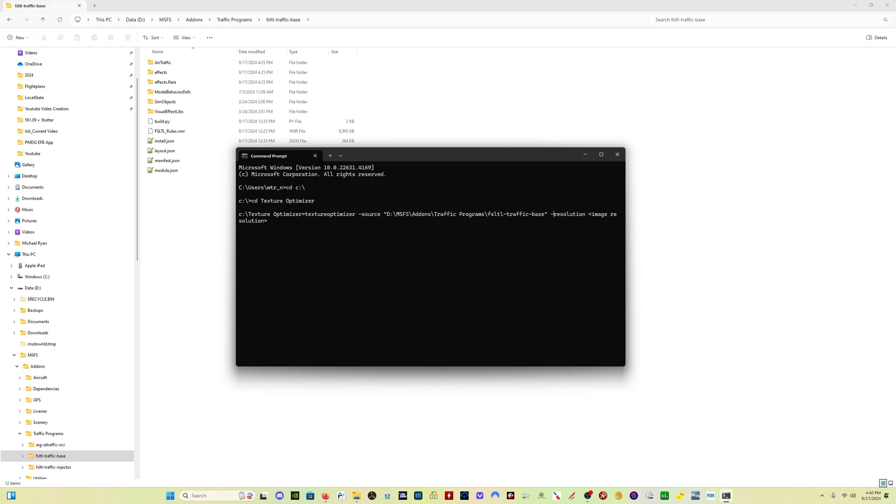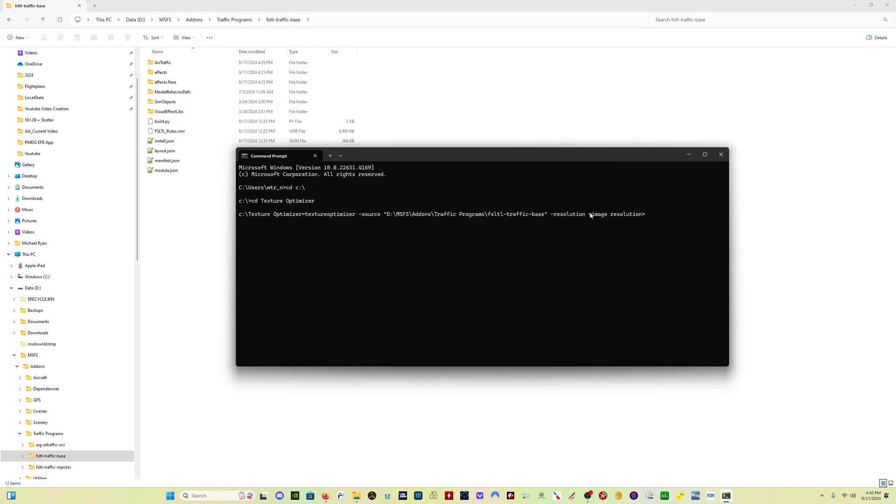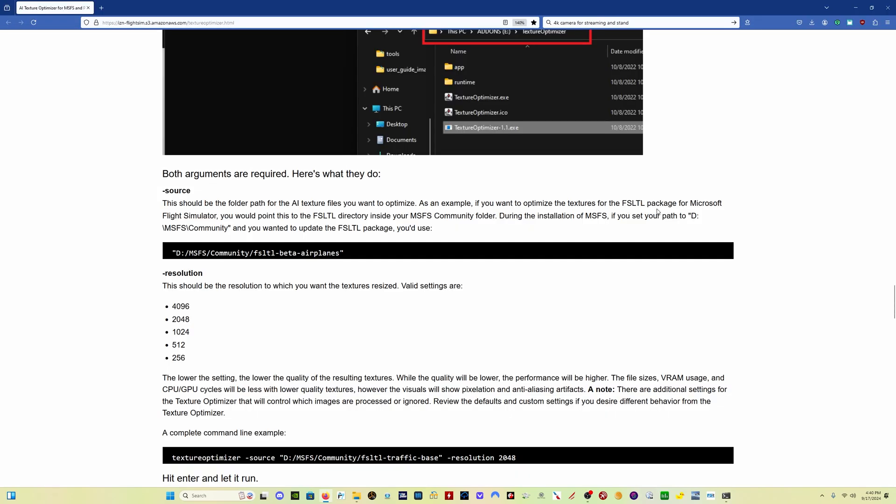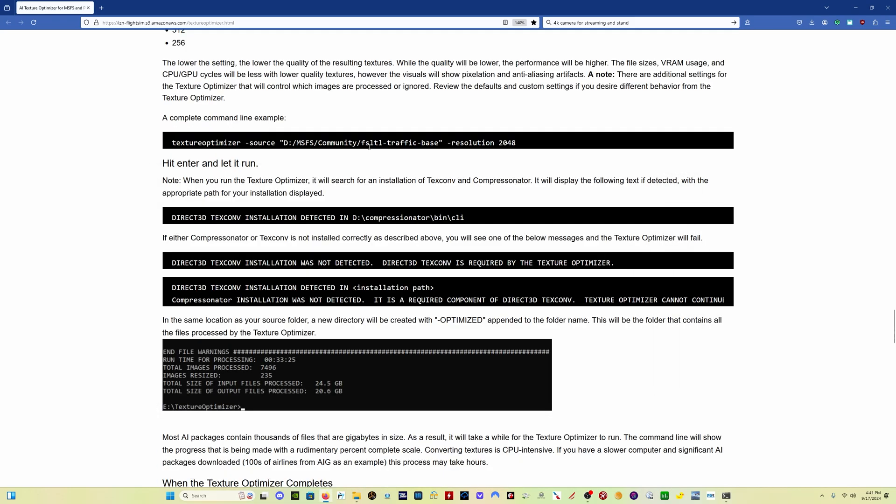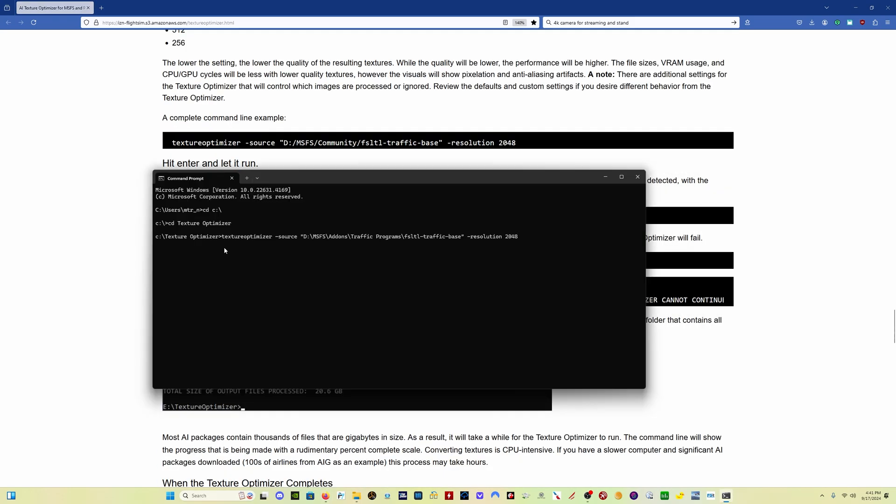Now you see here is resolution and then image resolution. And what I want for my particular setup is I want everything in 2K. I don't need anything in 4K. I don't need anything in 8K. So in that case, you delete that, and then I want to change that to 2048 or add 2048. The instructions are all right here. The resolutions: 4096 is 4K, 2048 is 2K, 1024 is 1K. And then it shows you here what the complete command line should look like. And when I come here and look at mine, texture optimizer, source, my add-ons, traffic programs, FSLTL, traffic base, resolution 2048. And now I hit enter and let it run.